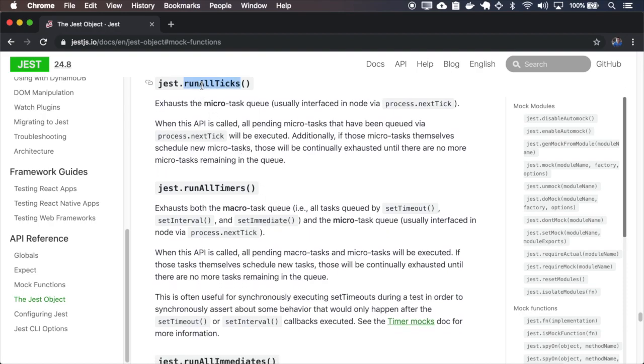The runAllTicks runs all the processes that have been added by the next tick.